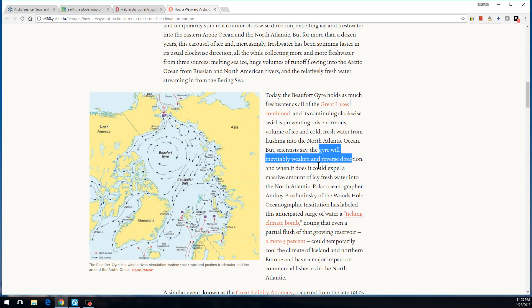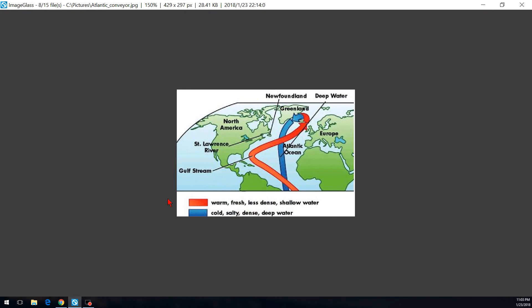The gyre will inevitably weaken and reverse directions. When it does, it could expel a massive amount of icy fresh water into the northern Atlantic. What that would do is shut down the conveyor belt — that flow stops. There are geological records and science showing this has happened before, and it appears we may be on the edge of that happening again. When, I don't know, but when it does, Europe goes into a deep freeze — something like a mini ice age.